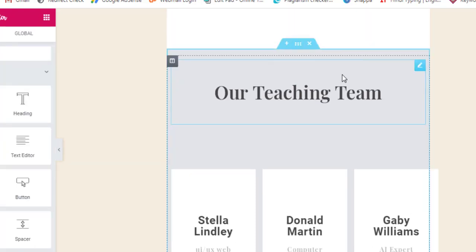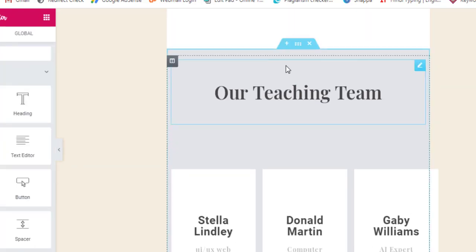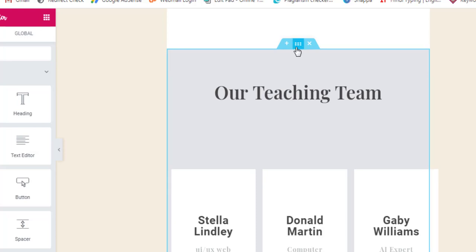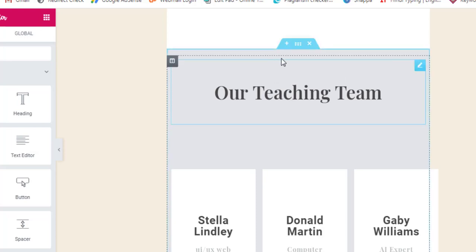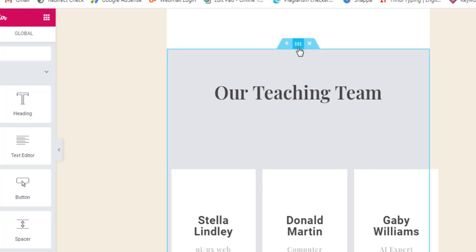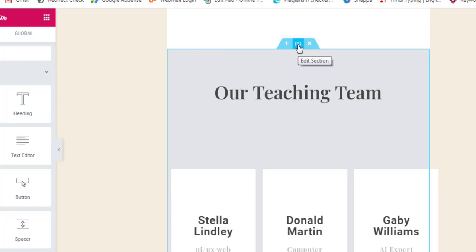You'll find this Edit Section option there. You have to right-click on that and once you right-click, you'll find Save as a Template option. So now you are saving that particular section.